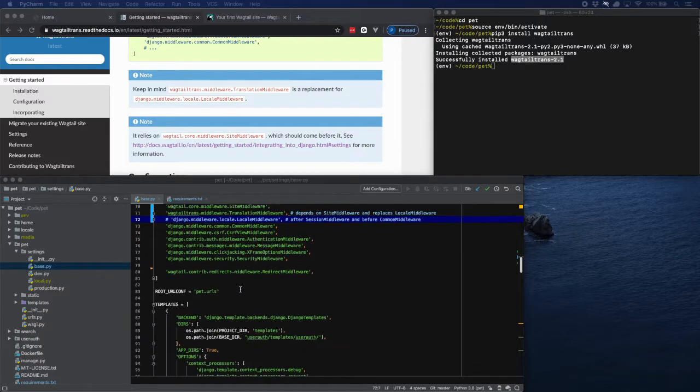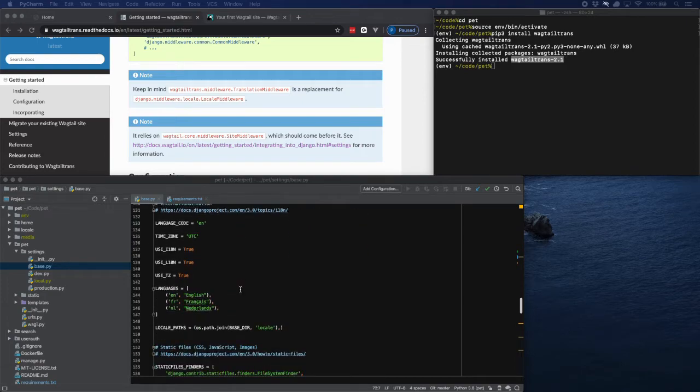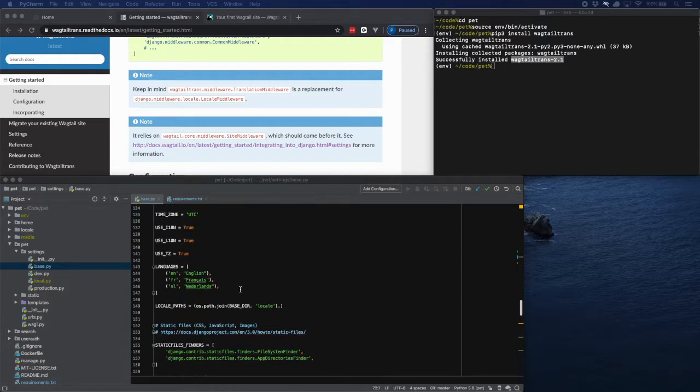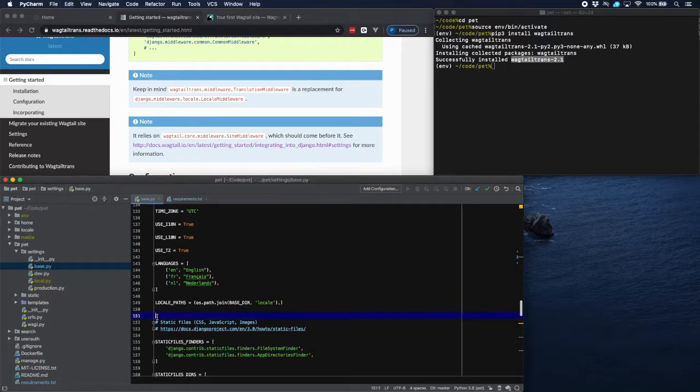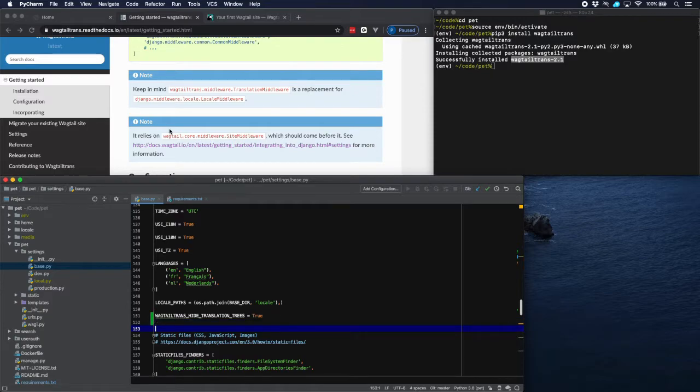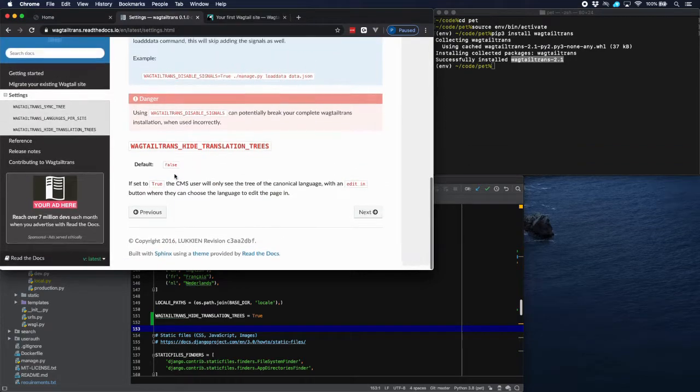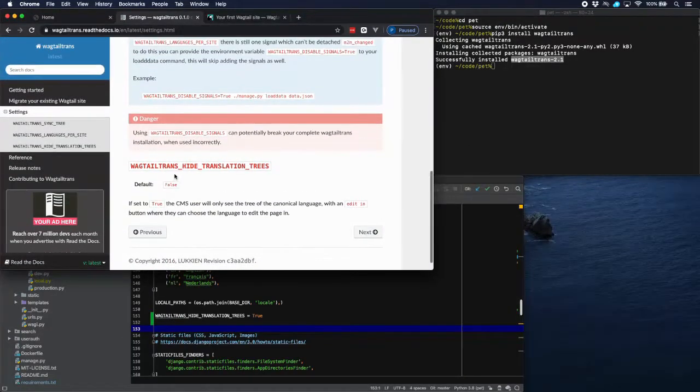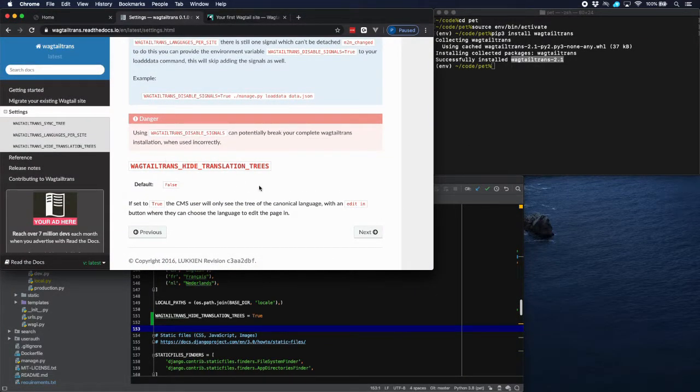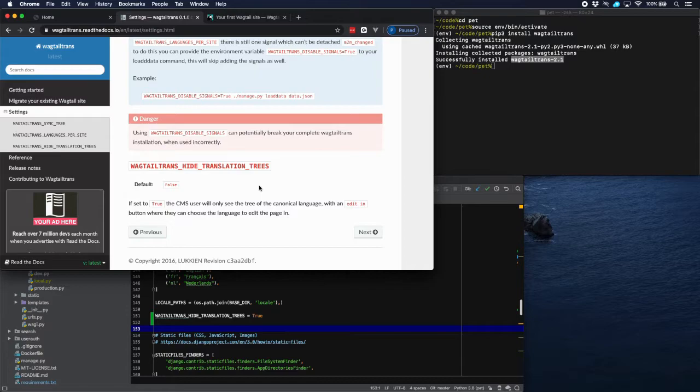And there's one more setting that we have to add. And it has to do with languages. Let's put that one here. And I'll explain that because it's in settings. And if we go down there, then we see it here: Wagtail Trans hide translation trees. What it does is Wagtail will display all the pages of all the languages, and this gets a bit busy on the admin. So what this setting does is basically just show one page which is the default language page, and all the other pages are hidden behind a separate button. So we'll use that.